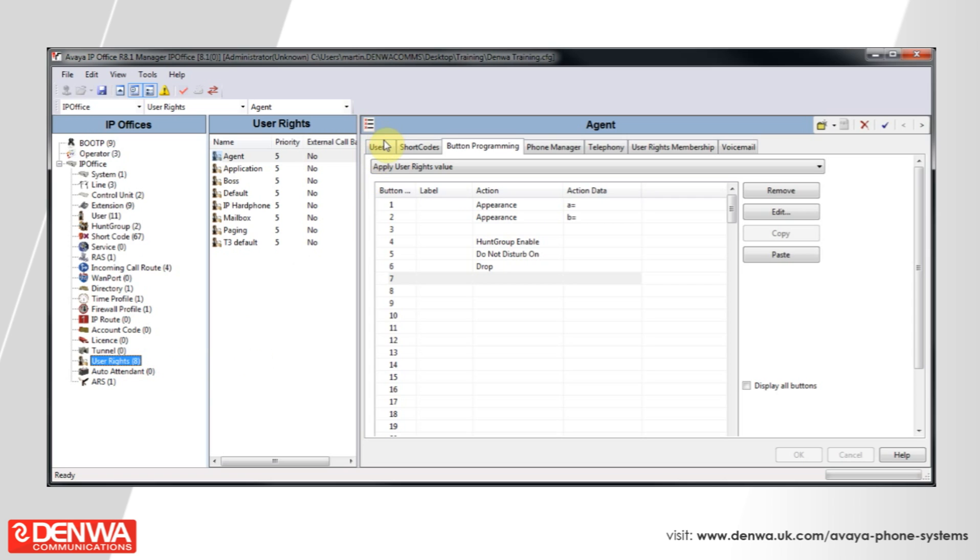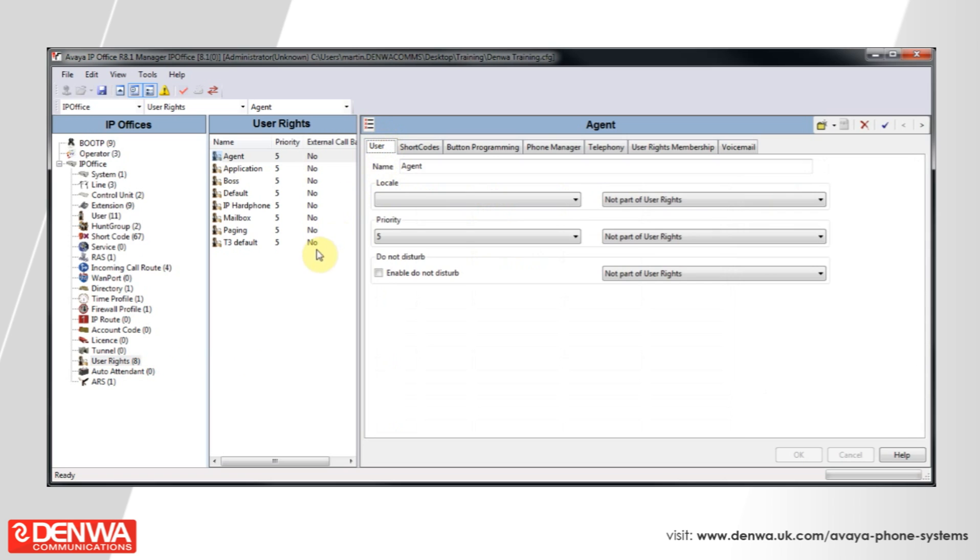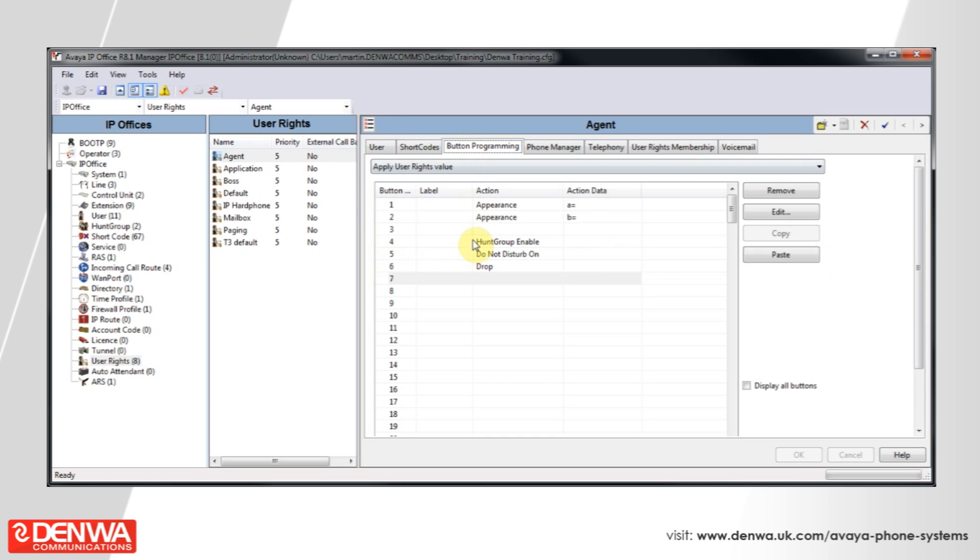So we're going to go ahead and we're going to create user rights for agents on our system. Under button programming for the agent, we're just going to review the buttons that come with this user right. And we can see that yes, those are the buttons that we would want our agent to have.